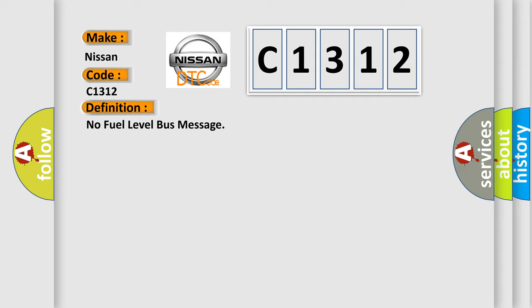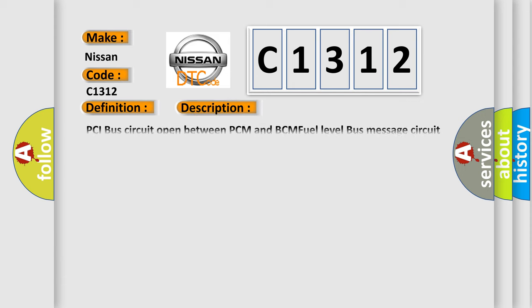And now this is a short description of this DTC code: PCI bus circuit open between PCM and BCM, fuel level bus message circuit failure, BCM has failed.